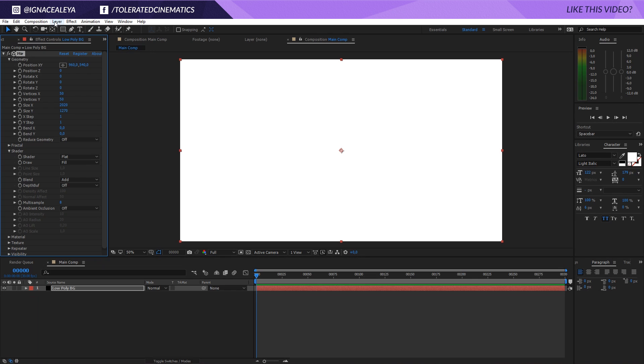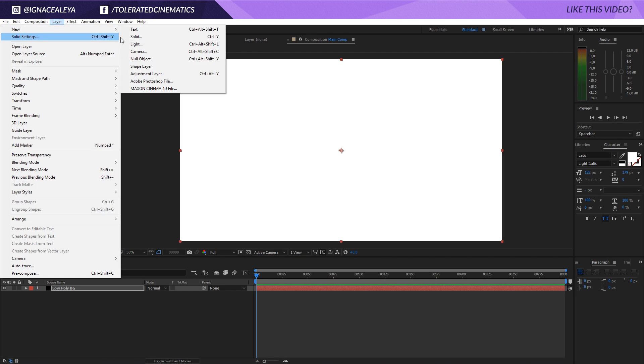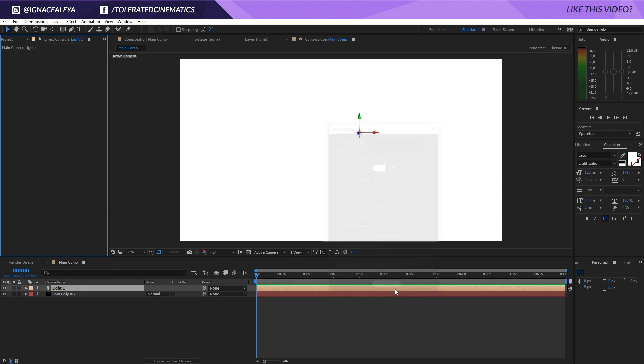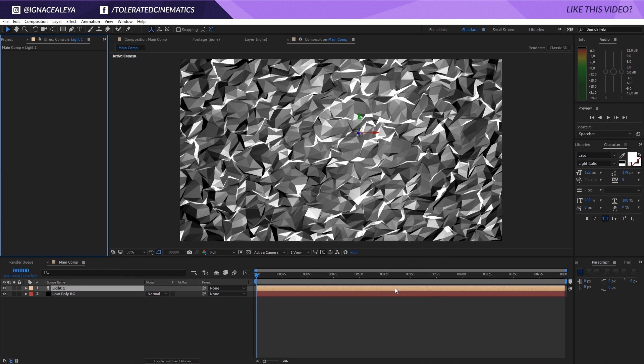Now we can apply a new light. We do need a light to actually see the low-poly effect, so let's create something like a point light, color white, and intensity of maybe 50 for now. And right away you will see something like this.